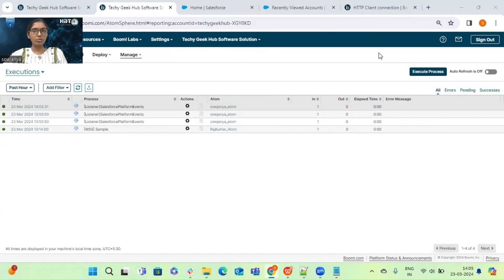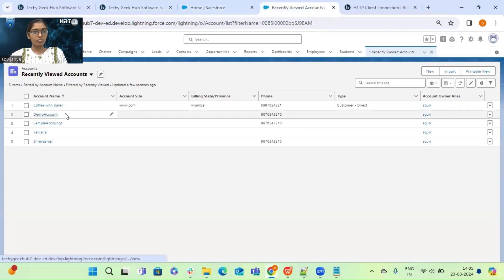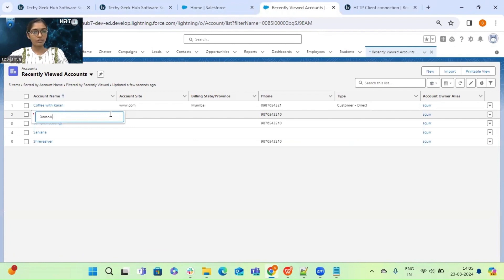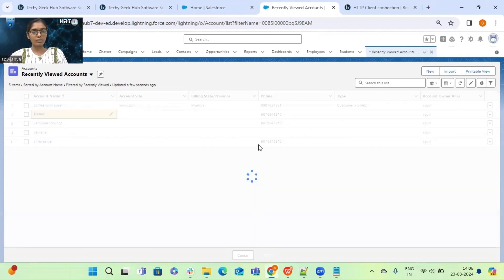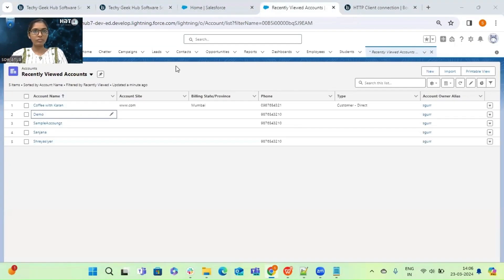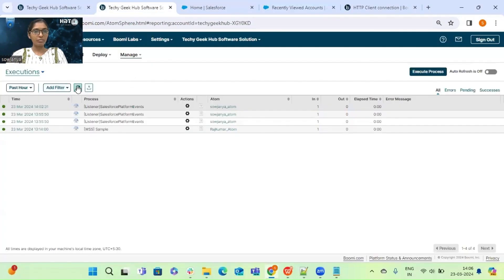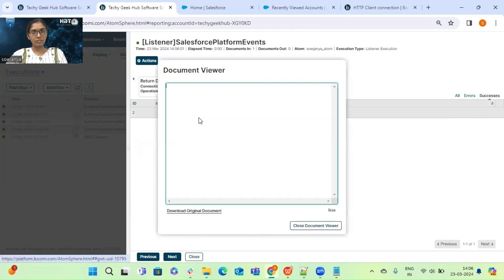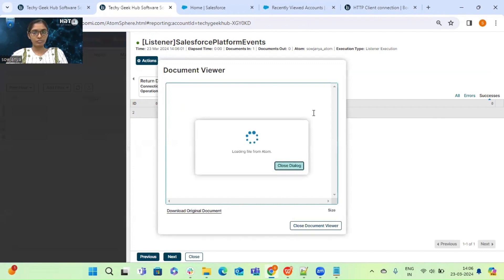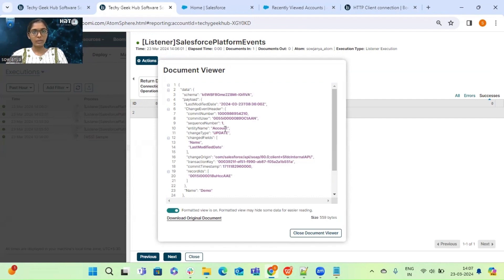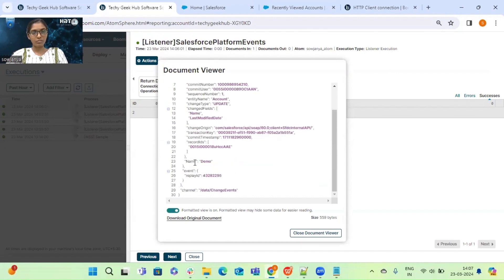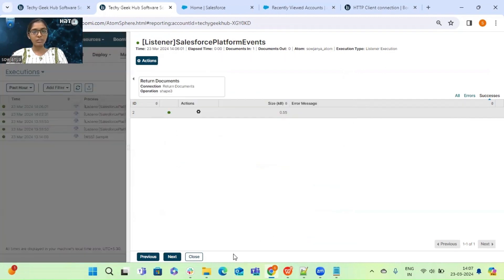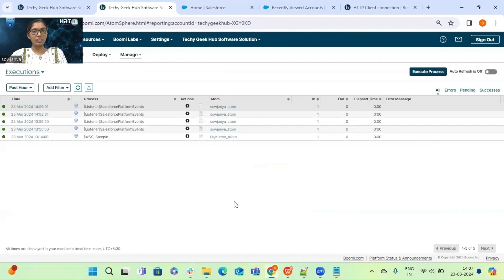Now we will try making changes to the object we just created — change the name and click Save. Going back to Boomi and refreshing the Process Reporting page, we can see the process got triggered. Opening the returned document, we can see the entity name is Account, the change type is Update, and we can also see which fields were changed — the name was changed to Demo. This is how the Salesforce Platform Events connector listens to changes happening in Salesforce.